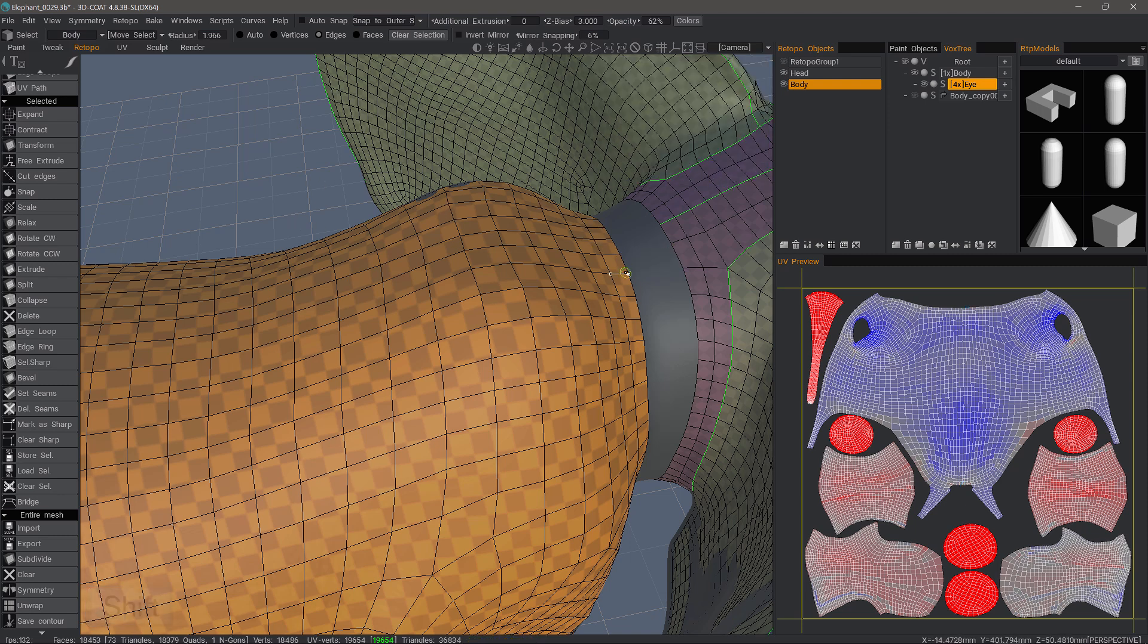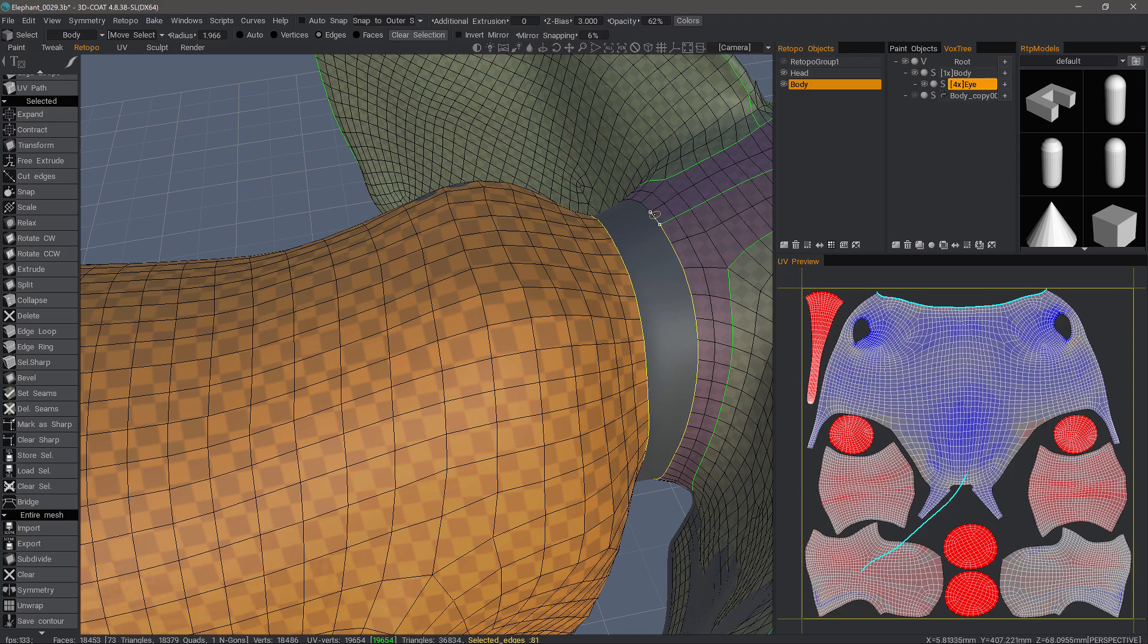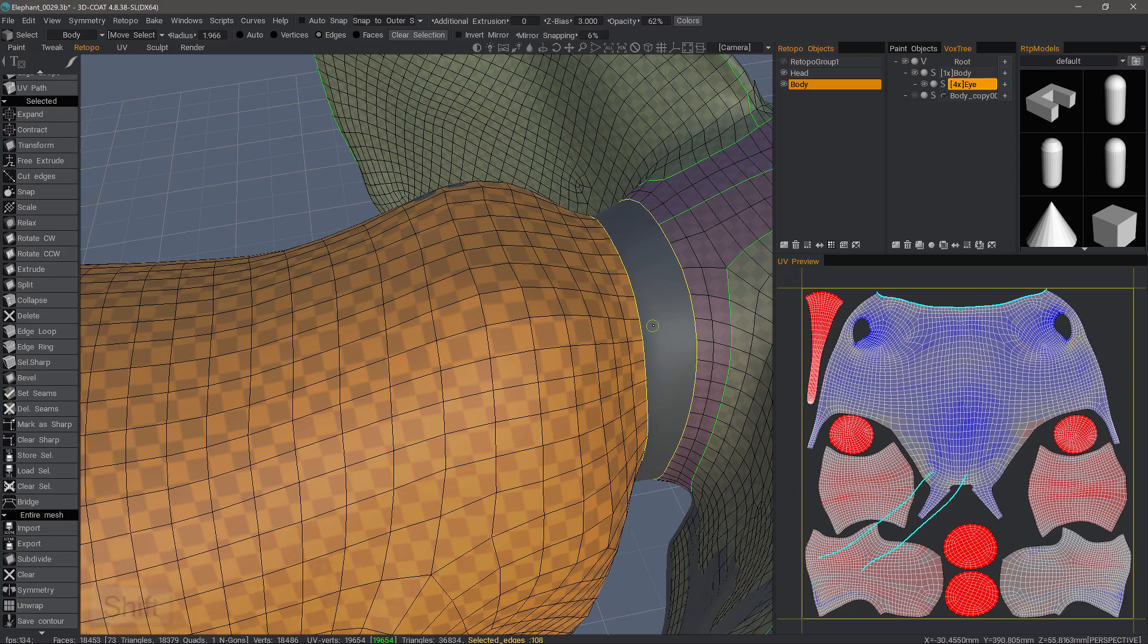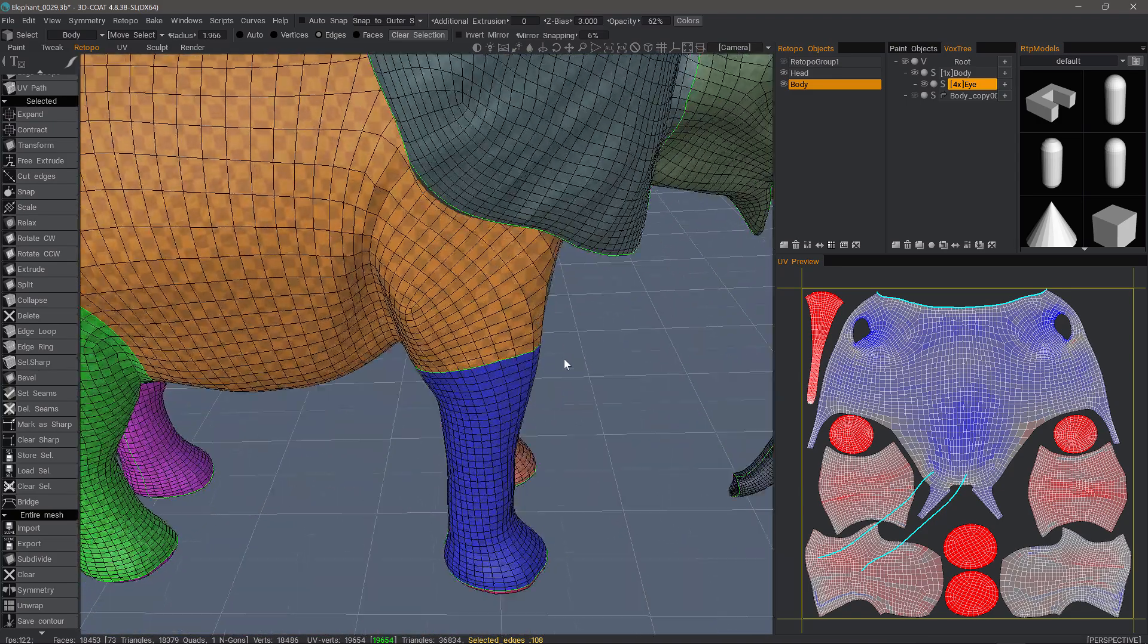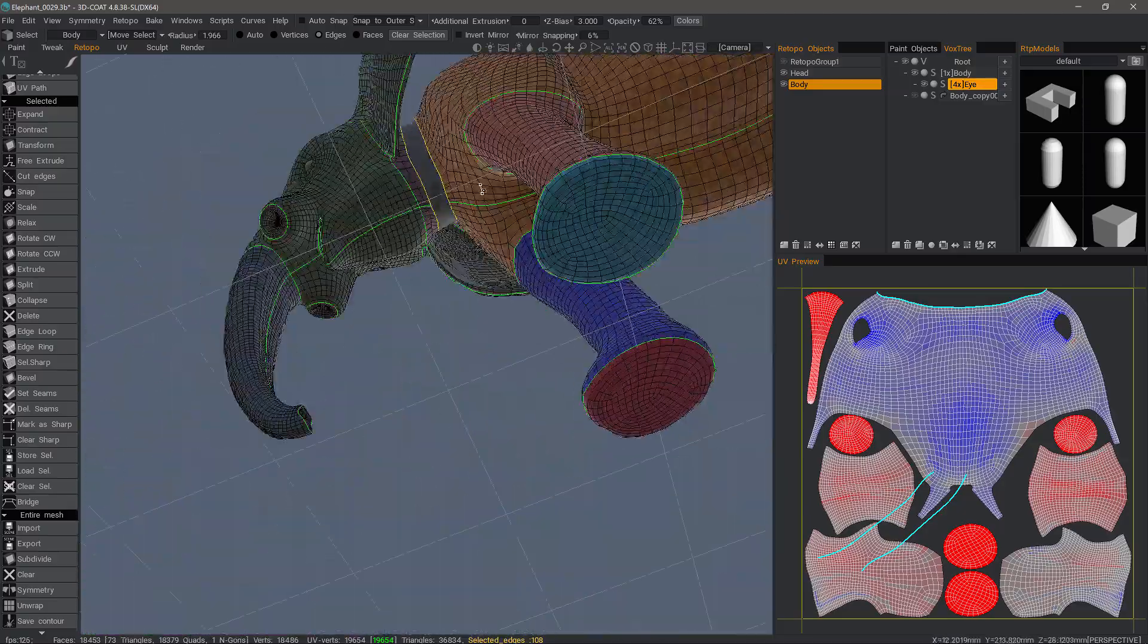And now we'll Shift-Click to select entire loops. I'll do that here. And 3D Coat always stops at a UV seam, so let's Shift-Click here. Now we have completed our loop.